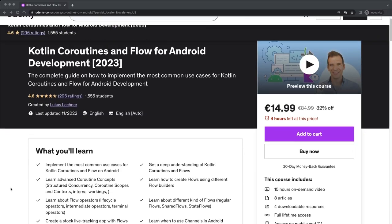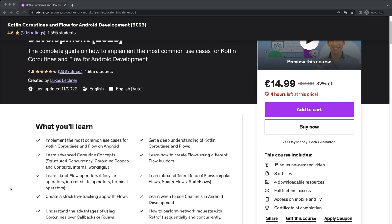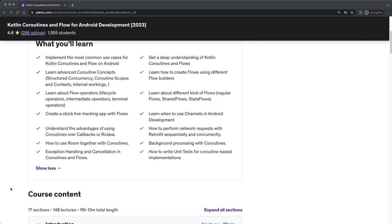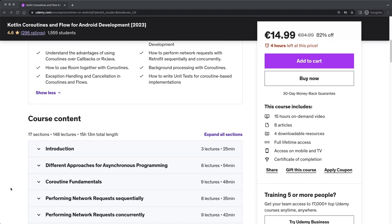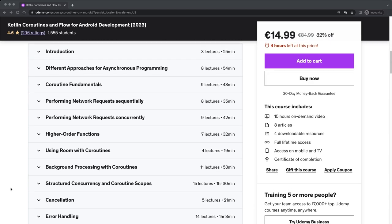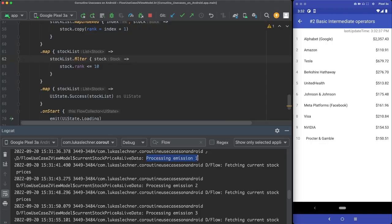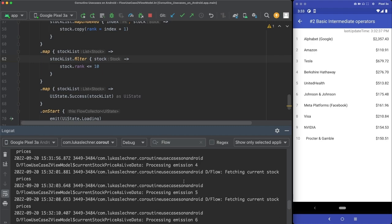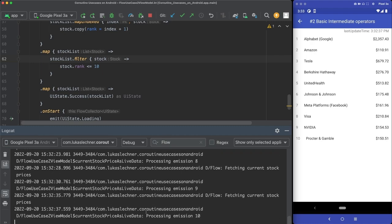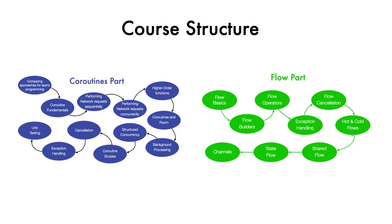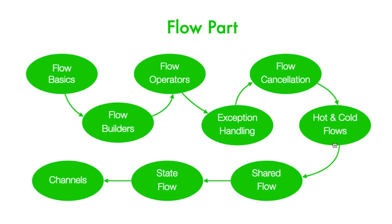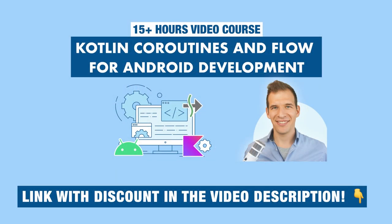So if you want to dive deeper into coroutines and flow, then I can highly recommend my complete course that contains everything to fully understand and successfully use coroutines and flow in your apps. We will together create a stock life tracking app that uses flow extensively. You will also learn about state flows, shared flows, channels and many other topics. You can find a link to the course in the description and I would love to have you on board. Thank you.